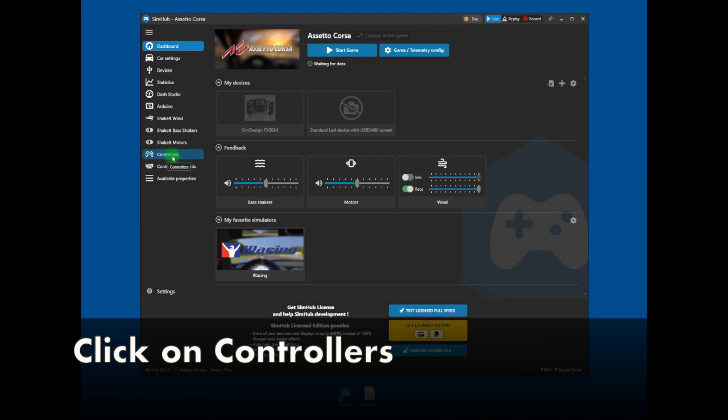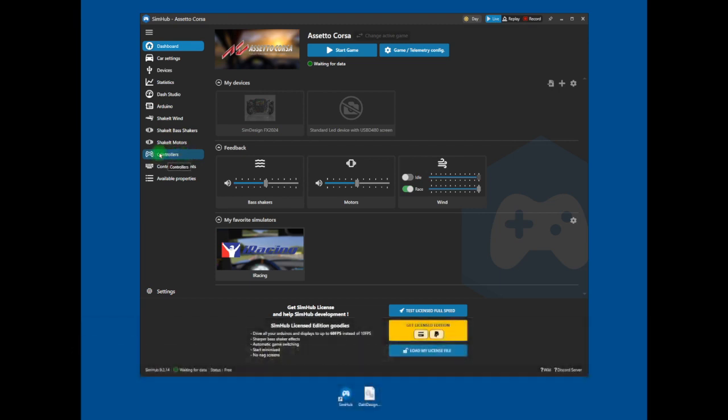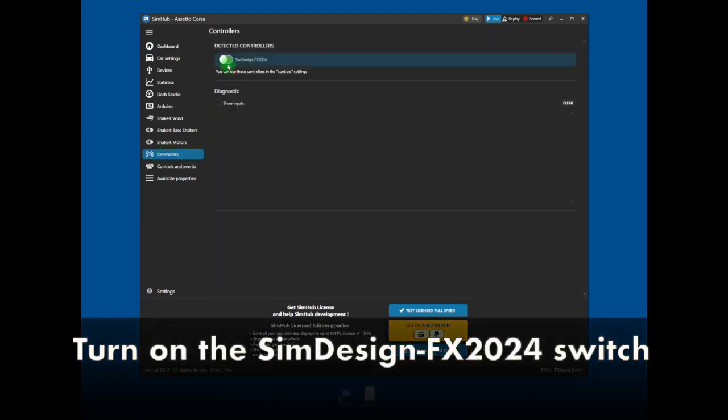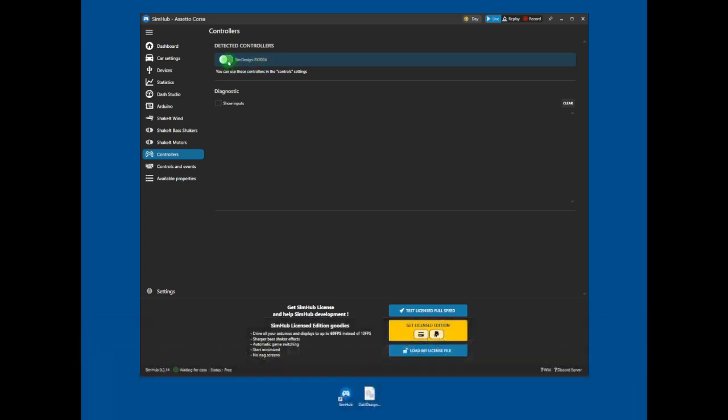Now click on Controllers on the left. Turn on the SIM Design FX2024 switch.